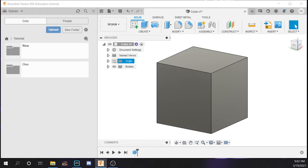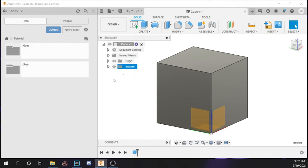This section will also show the origin point, the axes which are X, Y, and Z, and the planes. And this shows the bodies specifically. That is the end of the video. Stay tuned for the next video where we are going to be doing some very basic modeling with sketches and extrude. See you guys.